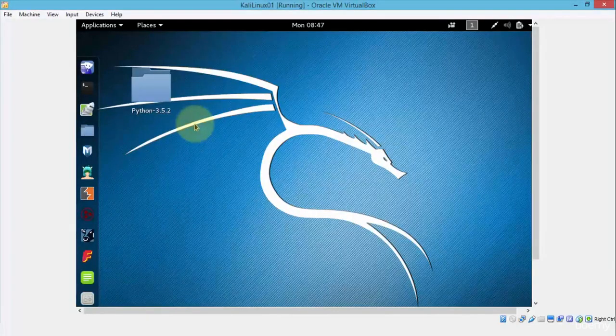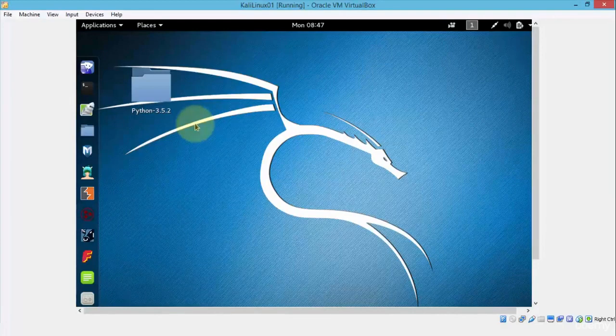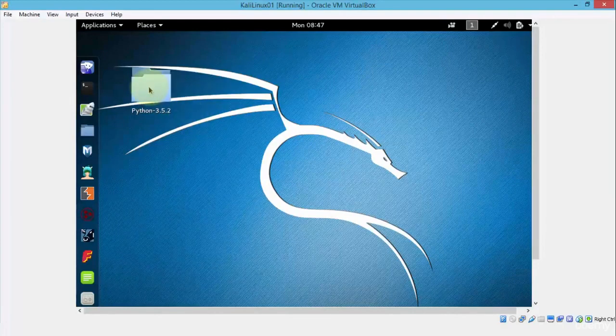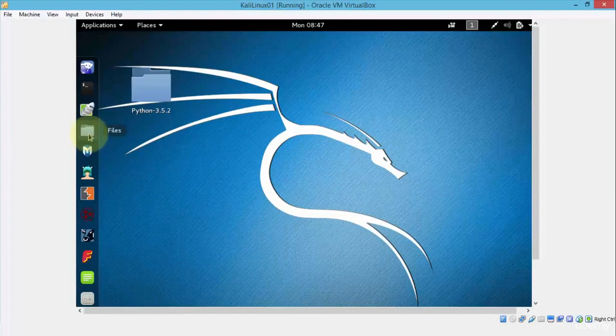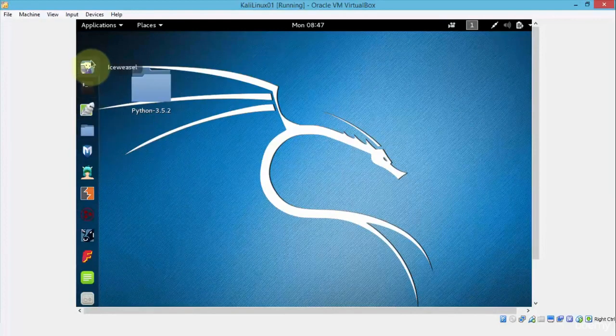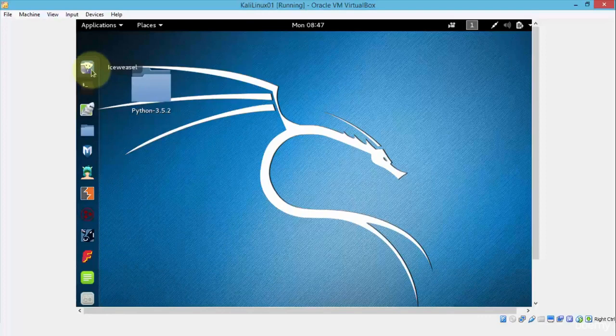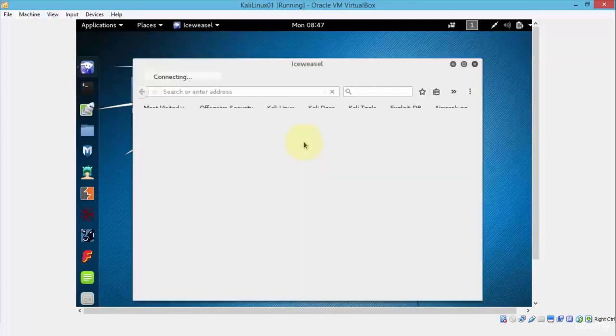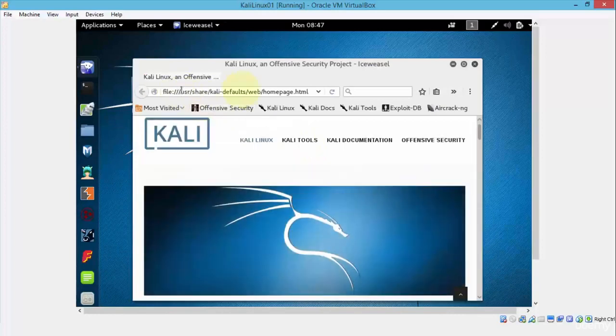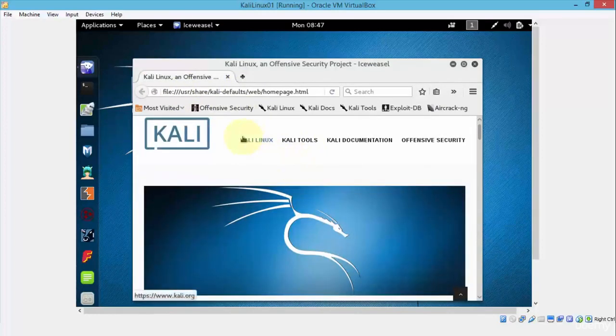So notice once I'm in this operating system, the Linux, I can now navigate to any folder. I can bring up other files and I can even open up a browser as well. In this instance, it's called Ice Weasel. So if I click on this, it's just going to open up a browser and I can simply navigate to any URL or click on any link.